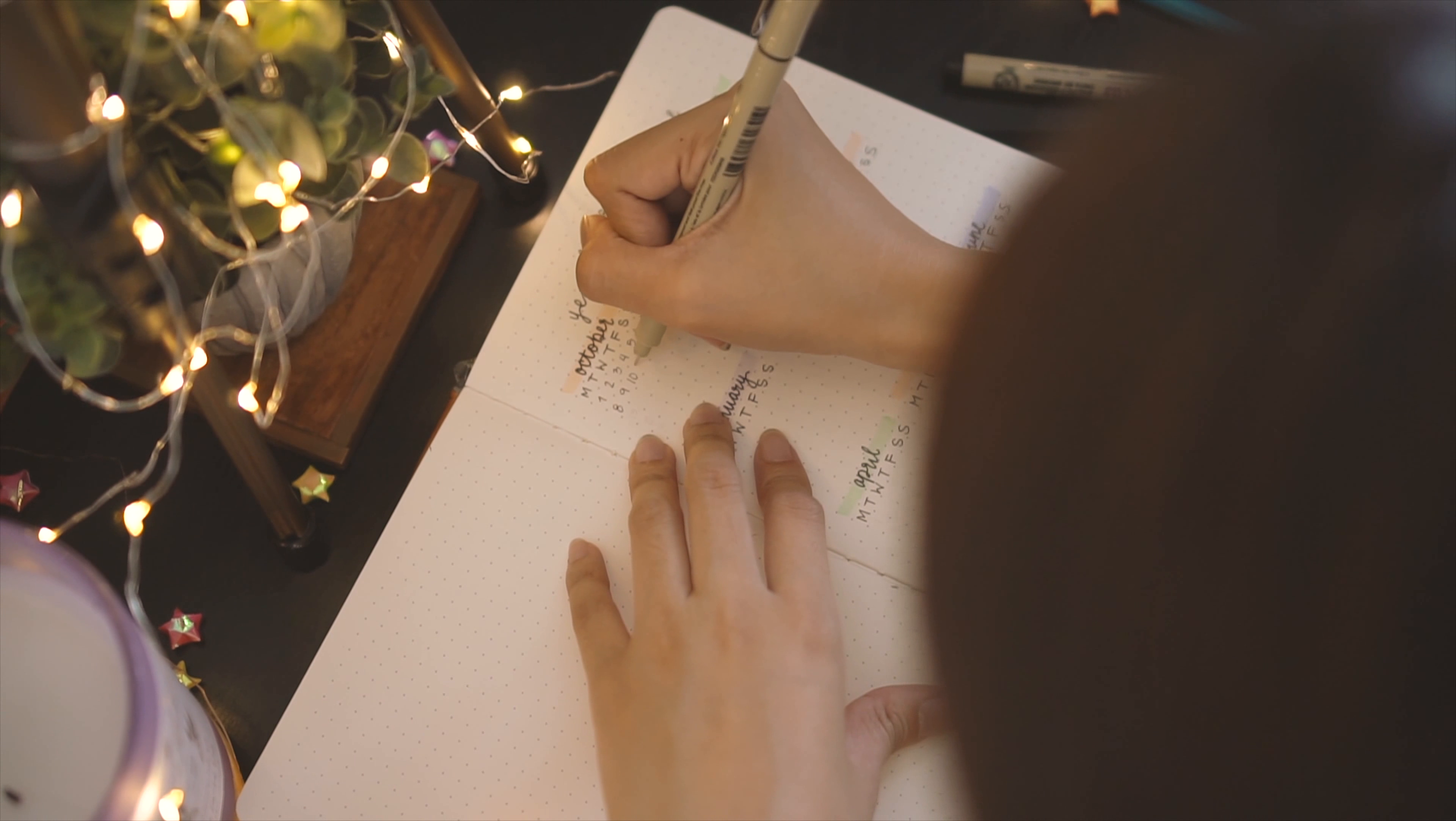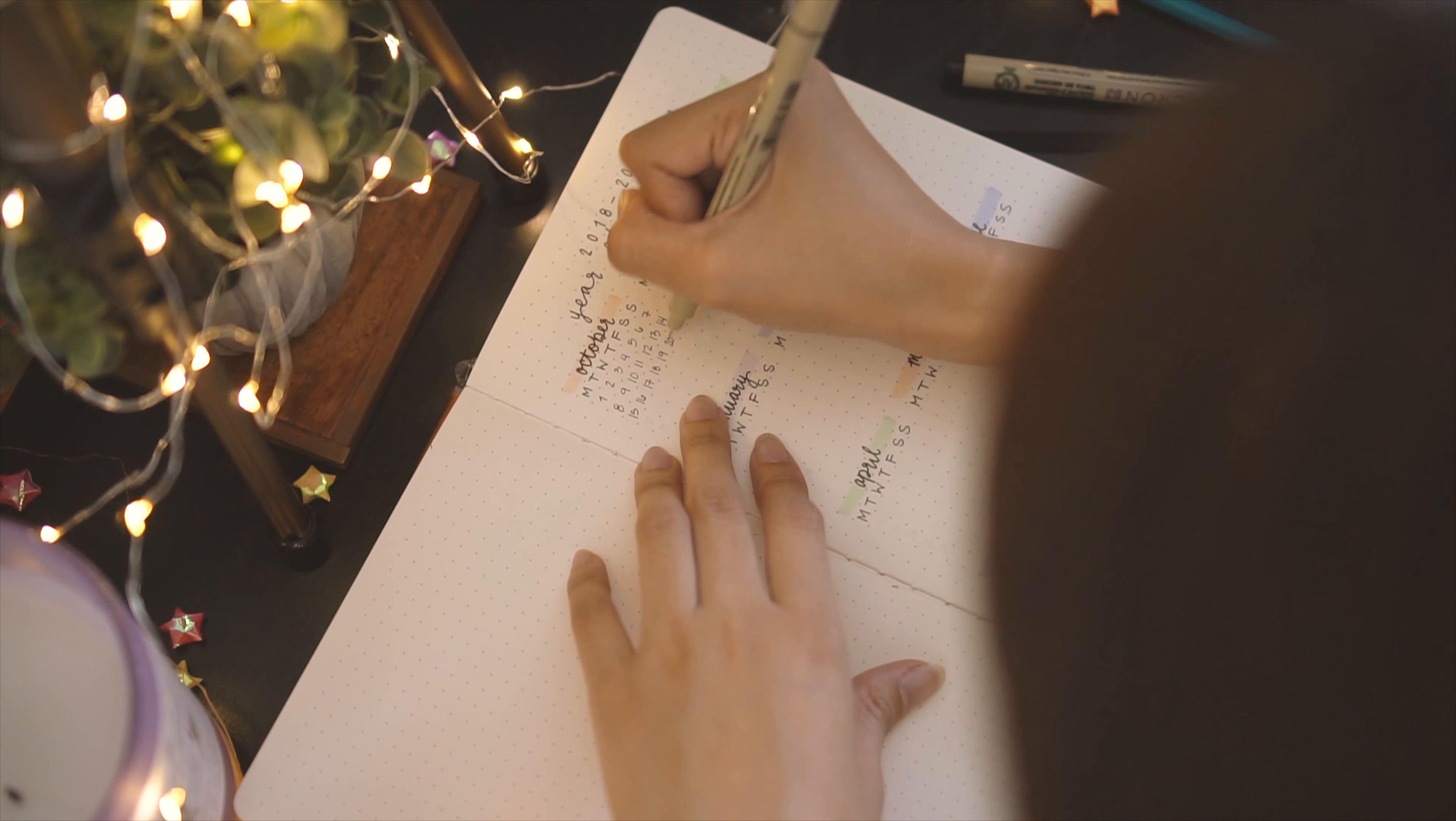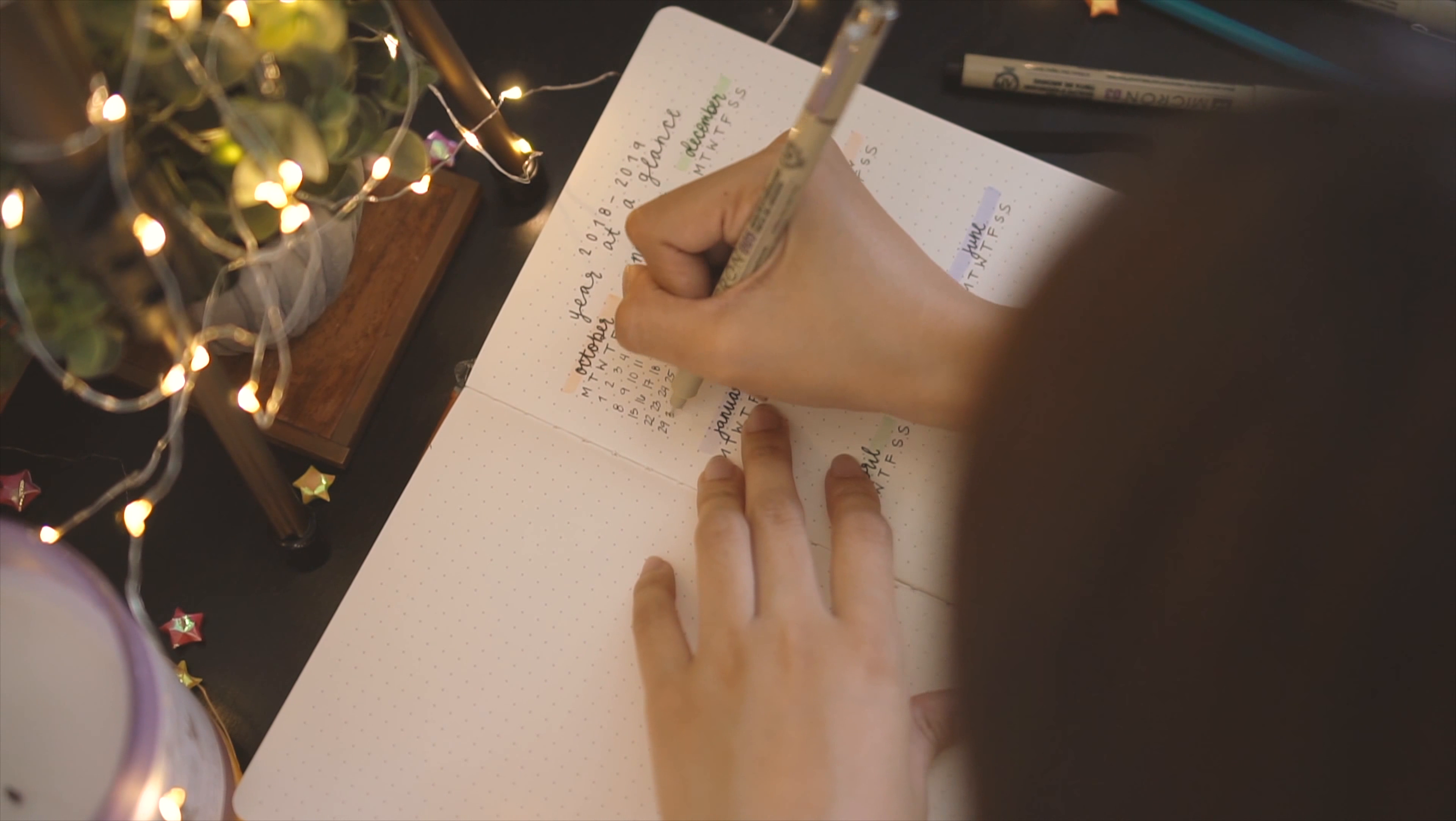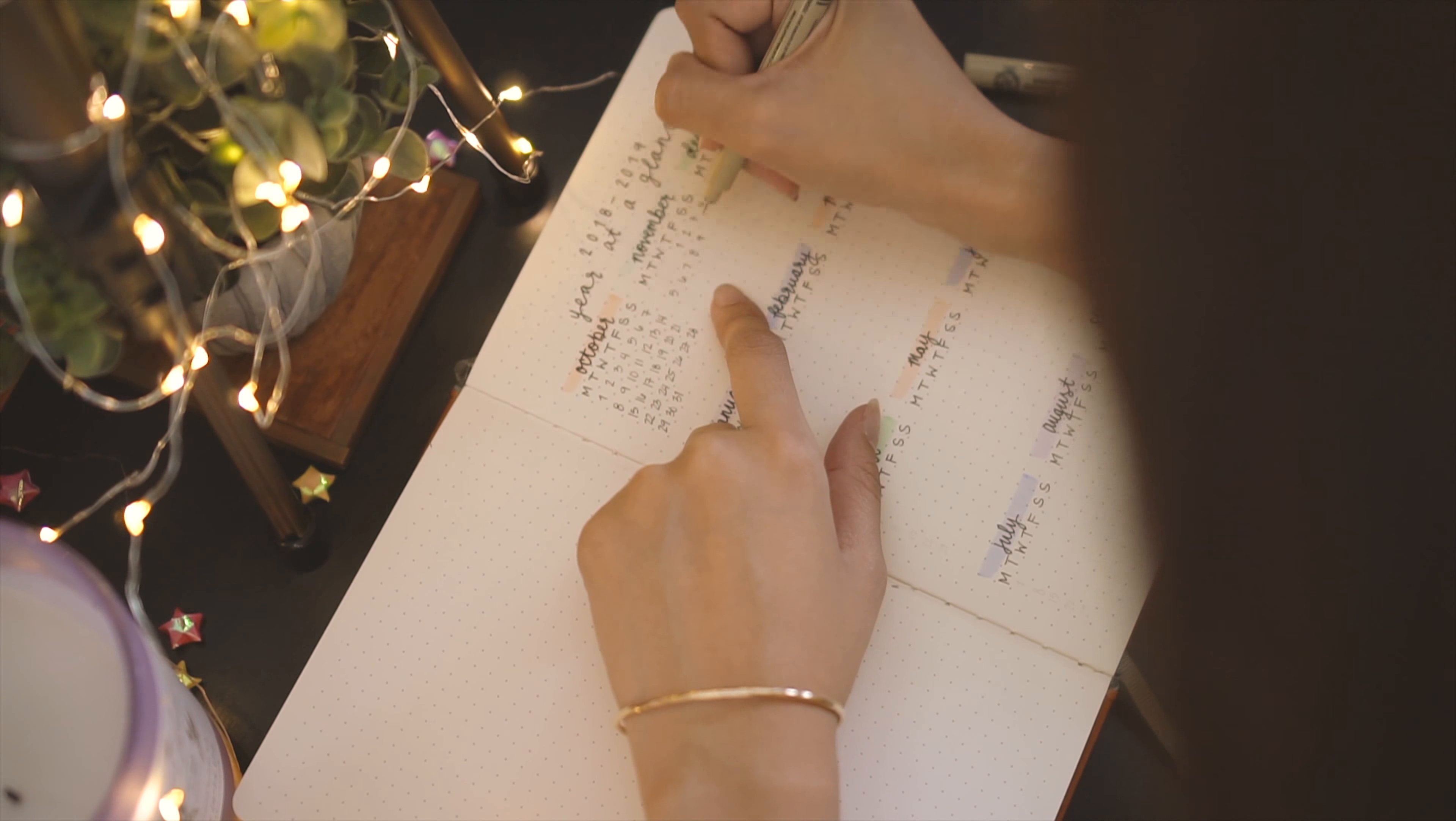I then go in and mark each day of each month. Throughout the spreads, I'll be using three different sizes of the Sakura pens. For the thicker marks, I use the 0.3. I also use the 0.2. And for the tiny details, I use 0.05.